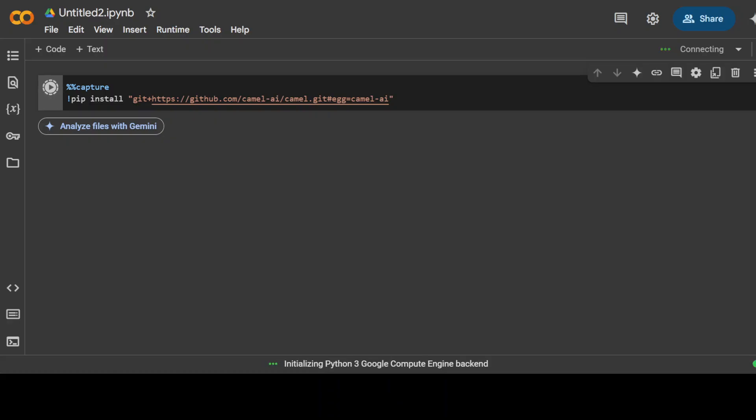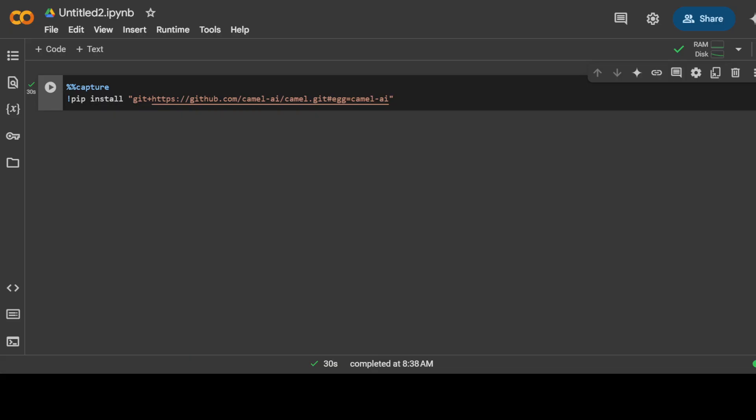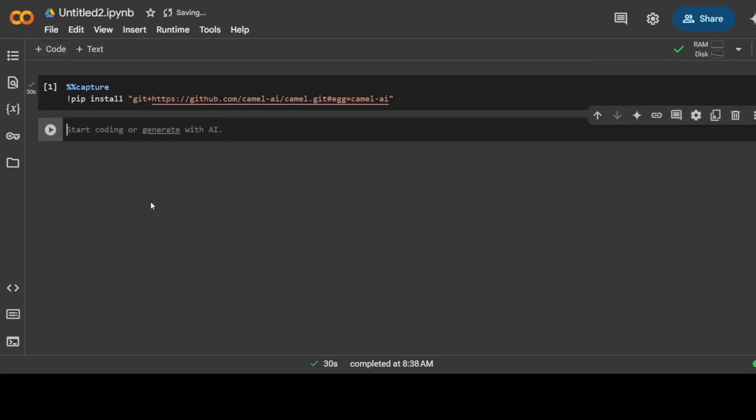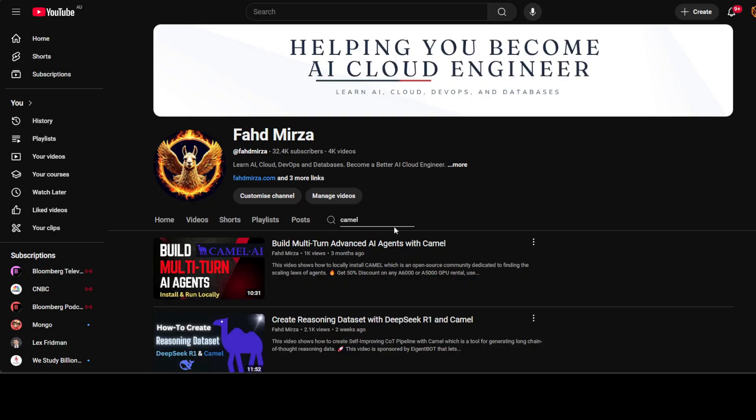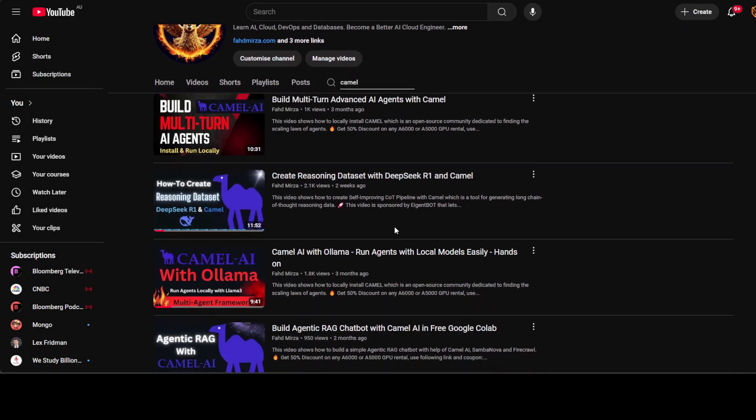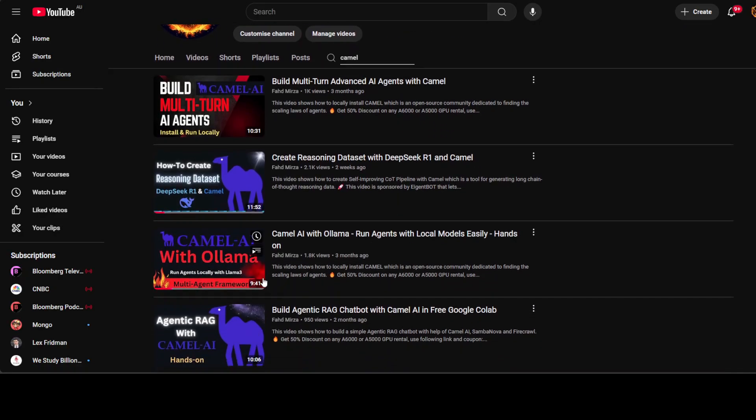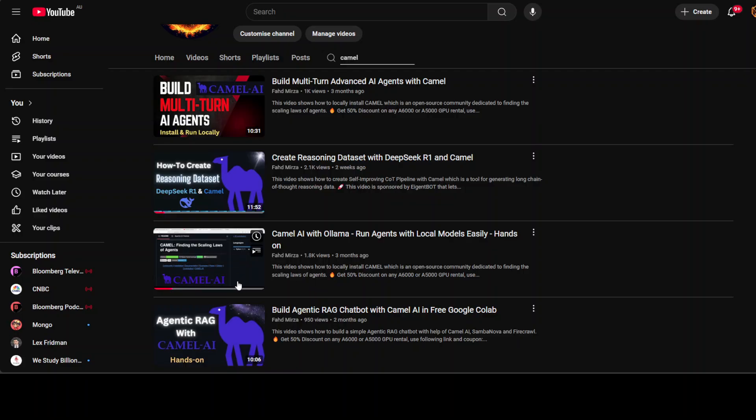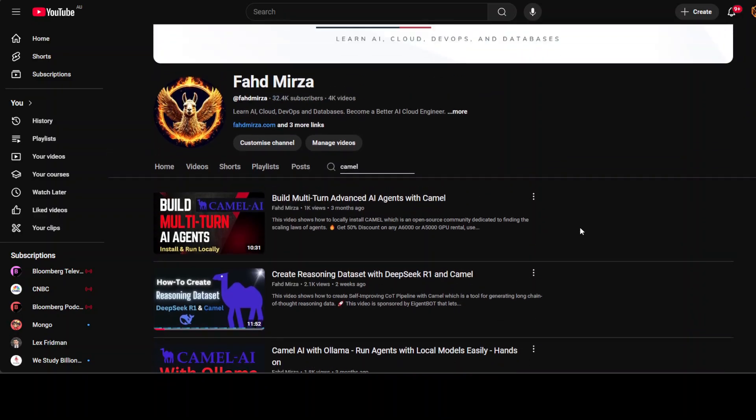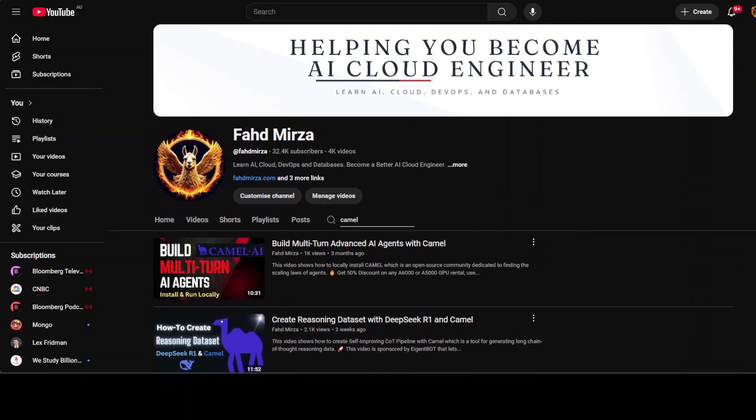Another cool feature about CAMEL is that it comes up with a model factory, which means that it is quite flexible. You can use it with a lot of model providers plus with Ollama. And I already have shown you that in various videos where you can install CAMEL with Ollama, with a lot of other providers which you can check out on the channel.